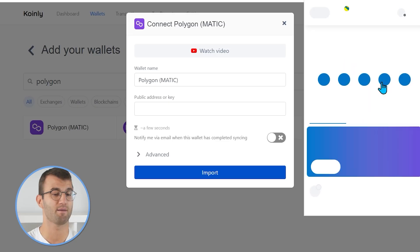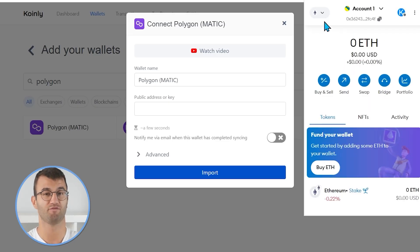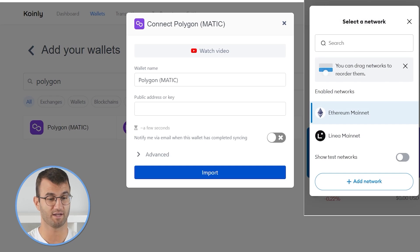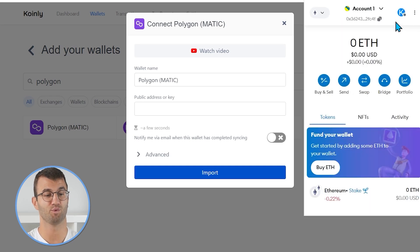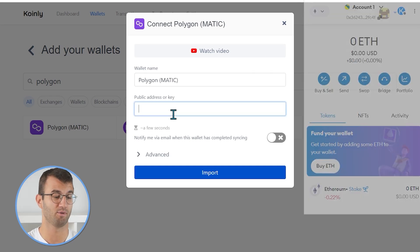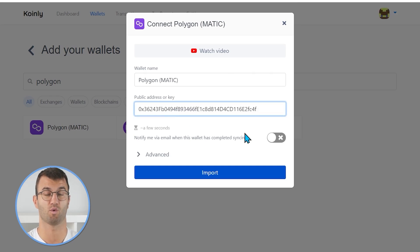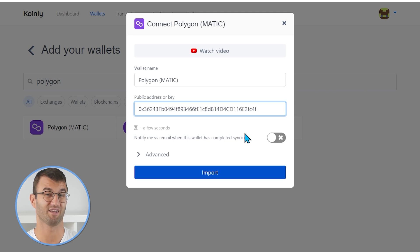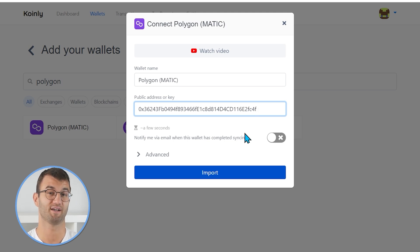This part really depends on where your polygon is stored and what your network is. So let's say you're using something like MetaMask — you would find that network there, select it, and then simply copy and paste that public address into Coinly and click import. It's really as simple as that.